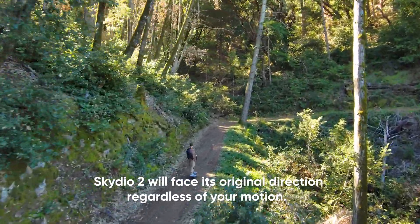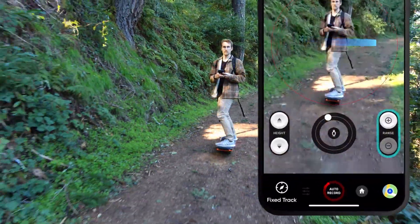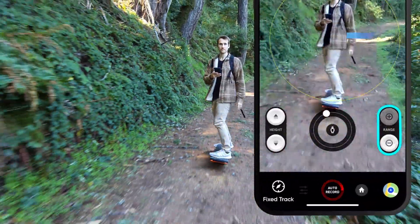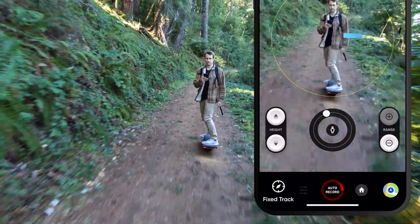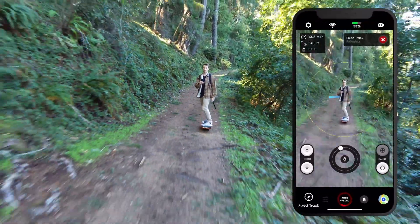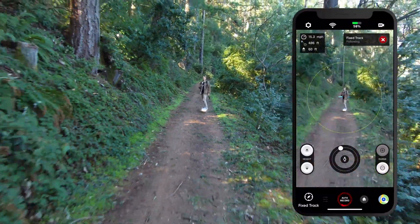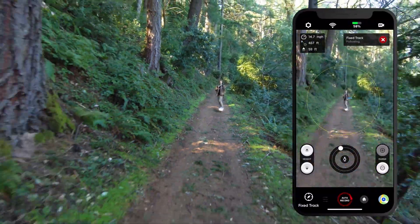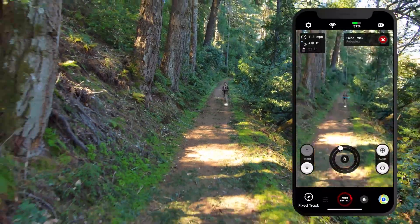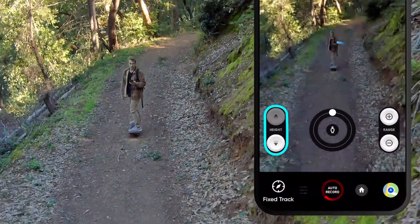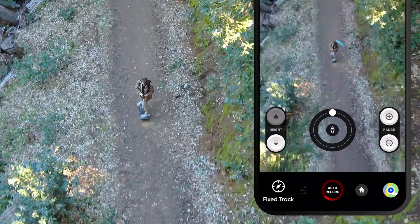You can change the tracking distance of Skydio 2 by using the plus/minus buttons in the app. Increasing this range means Skydio 2 will move both up and away in order to keep the angle of filming consistent.